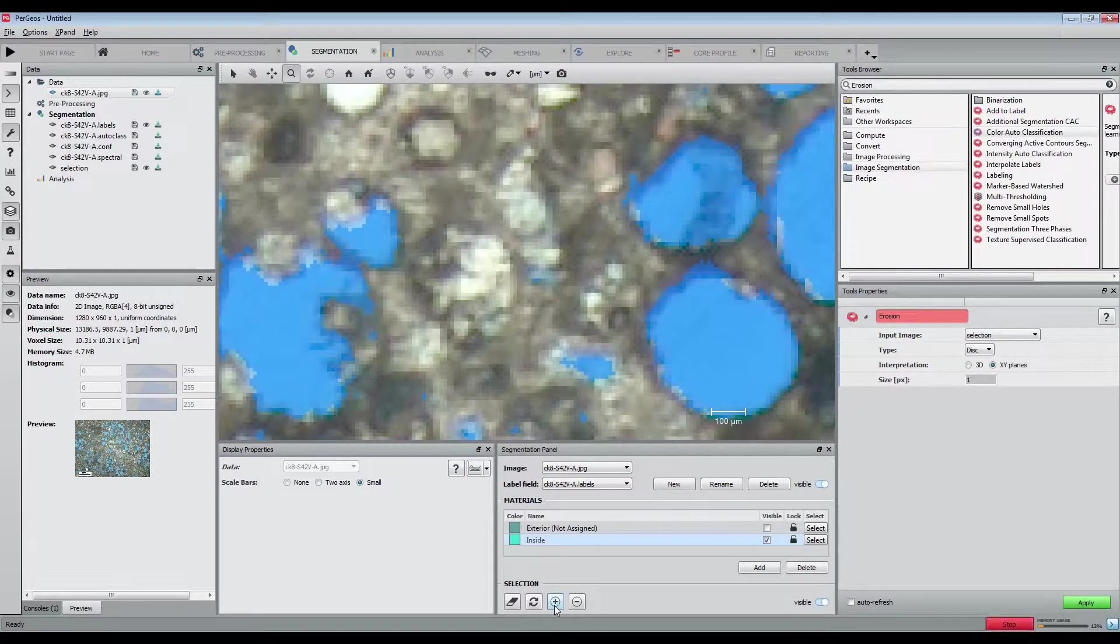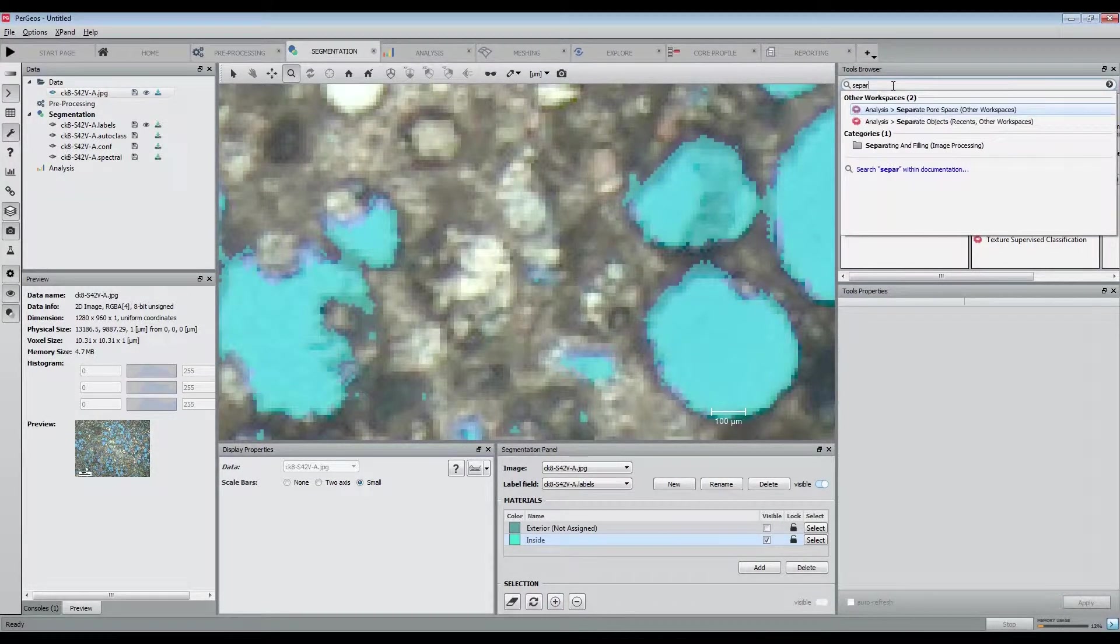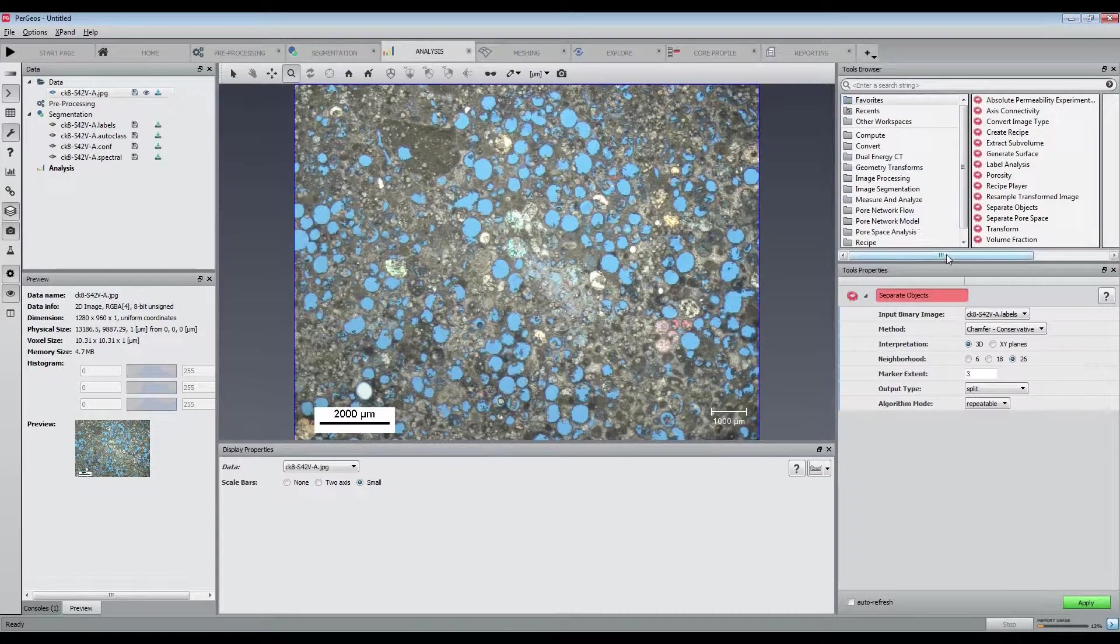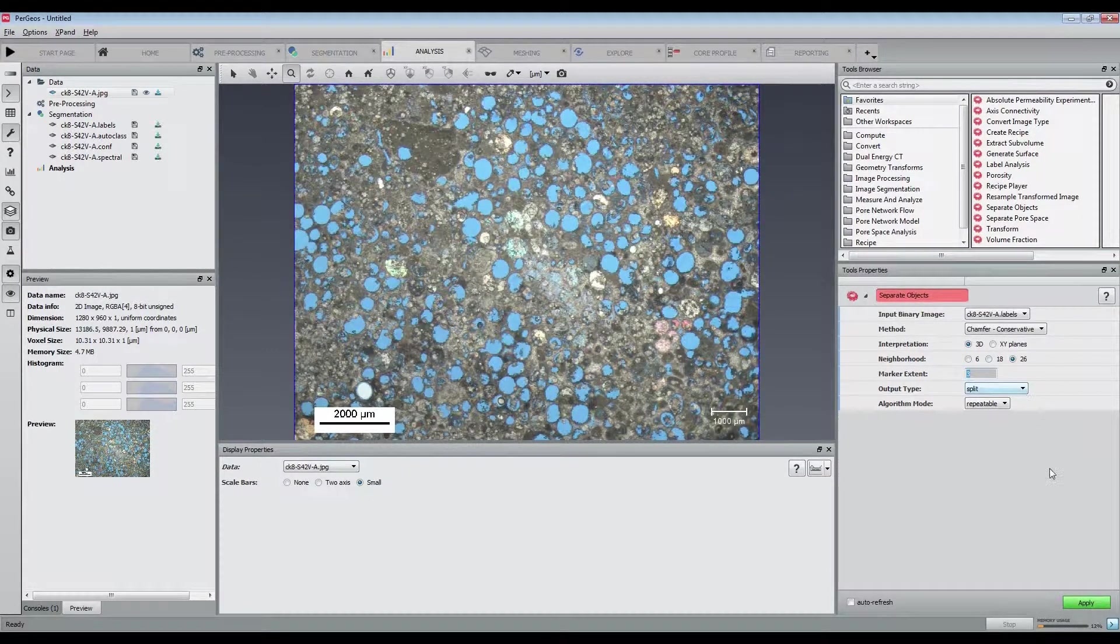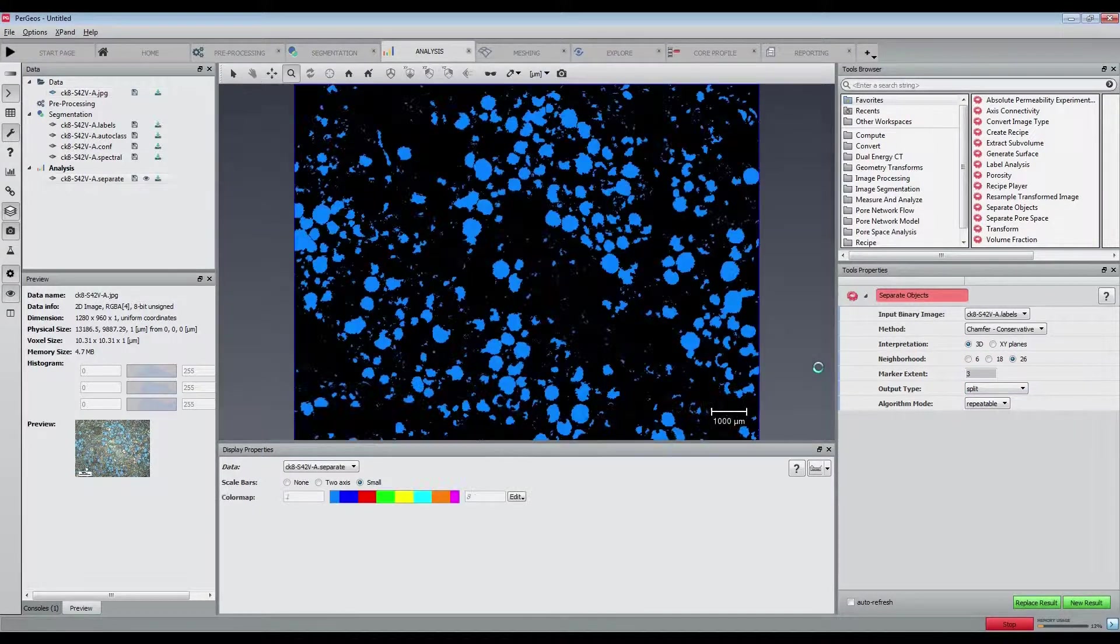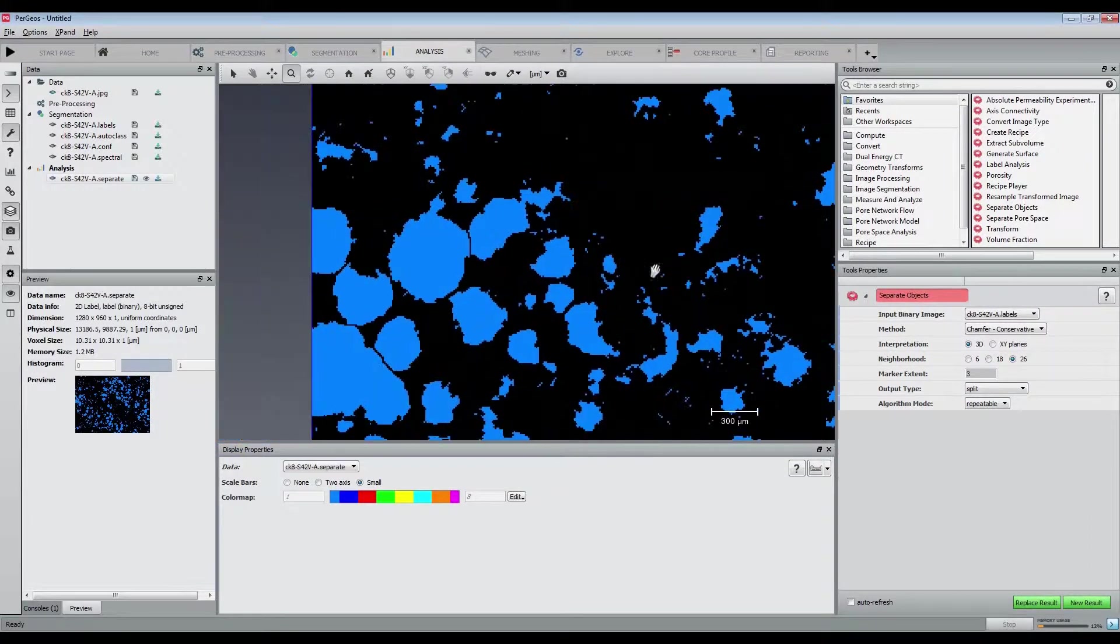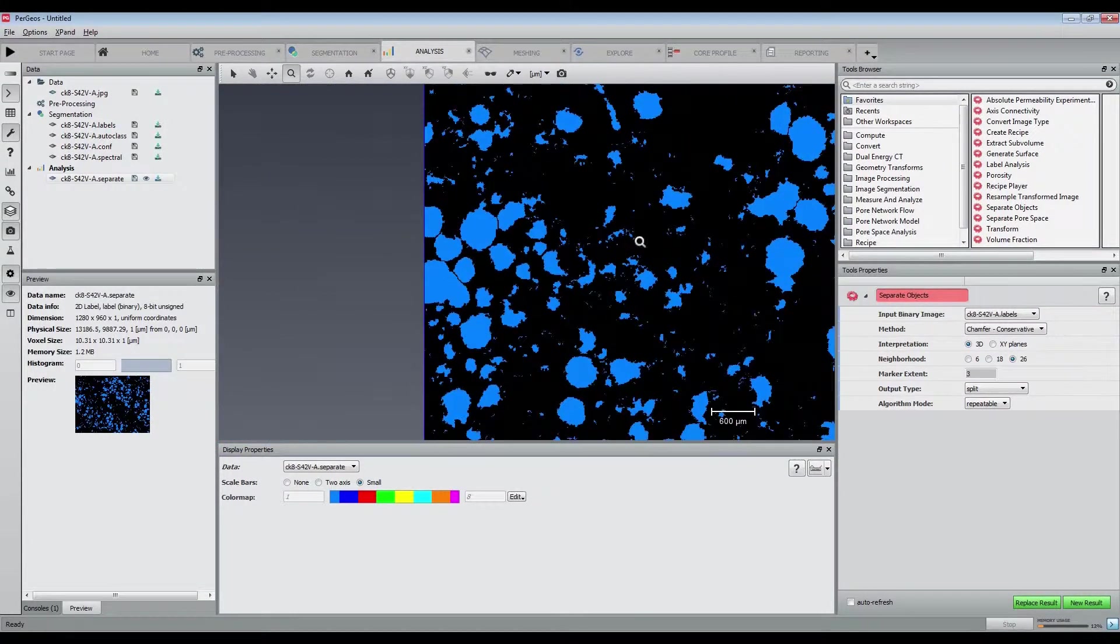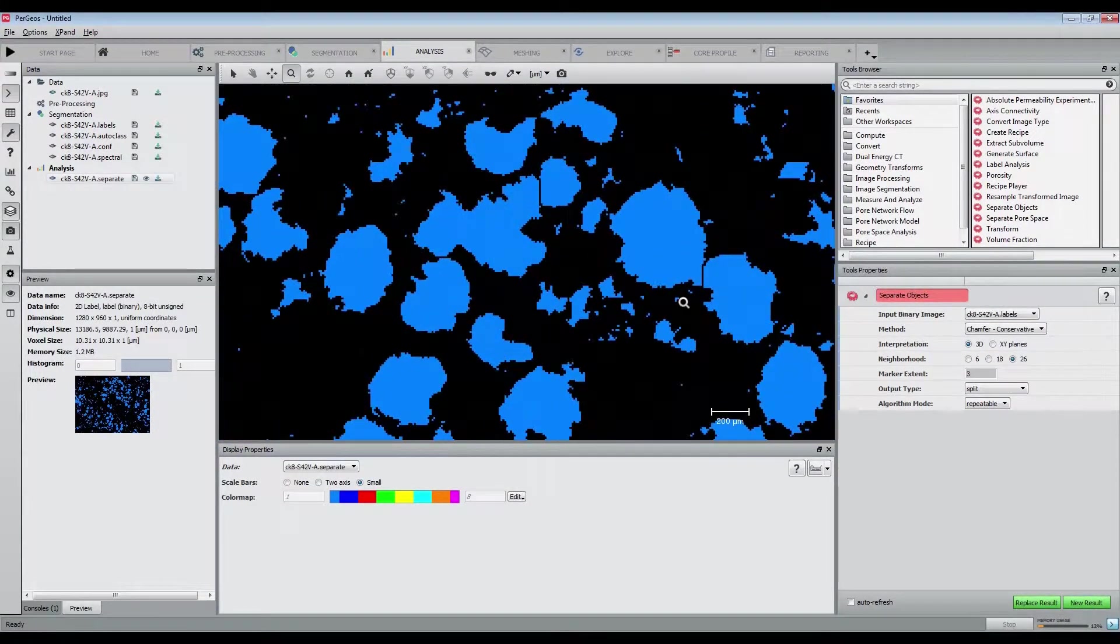As some grains are touching each other, we are going to separate them with separate objects. Starting with a large marker extent, we see that there is a need to lower it to 1 in order to have the maximum grains separated.